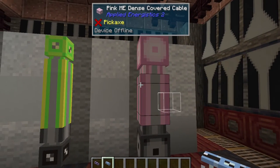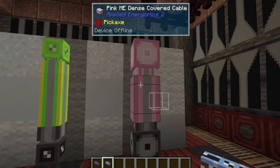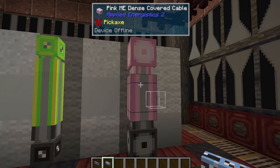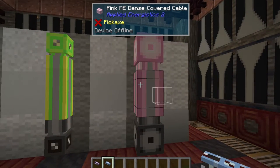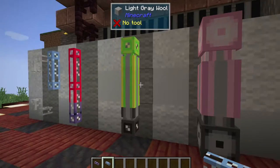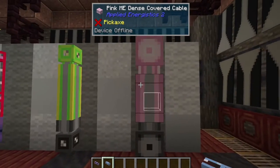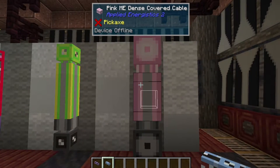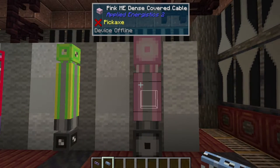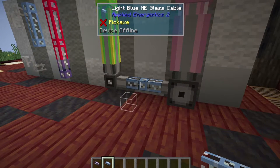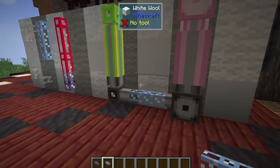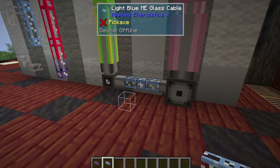Over here we have dense cables. The primary difference is that while glass and covered cables can hold eight channels, dense cables can hold 32 — effectively four cables' worth — and are useful for running trunks through your base that you span other cables off of to connect different lines of machines or networks together.